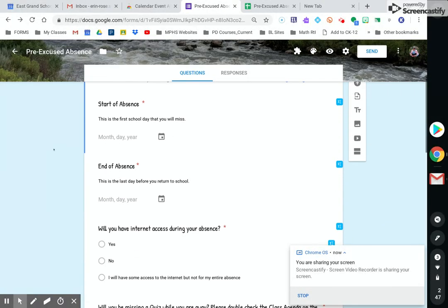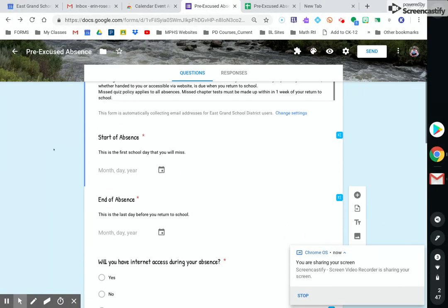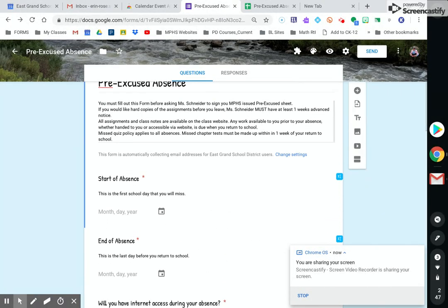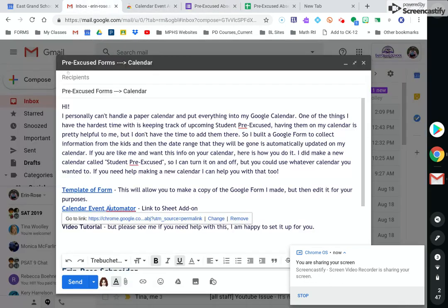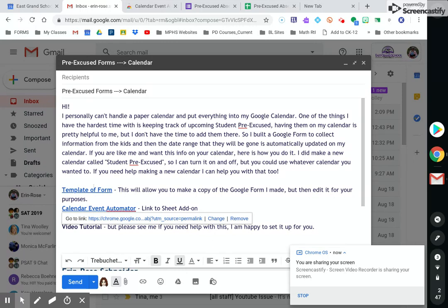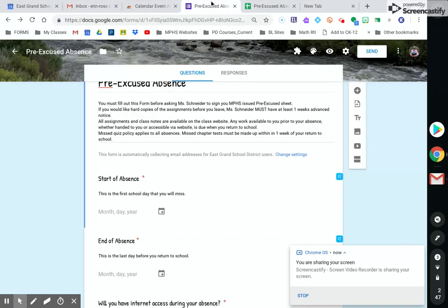So I've created this Google form. It's specific to what I feel like I need to collect for when a kid is absent, but I included a template on this email that I'm sending you and you'll have to make a copy of the form. So when you make a copy of the form, it's not connected to my form, it's not connected to my spreadsheet, it's not connected to my calendar. It'll be all for you.